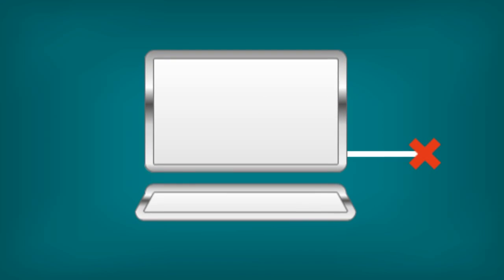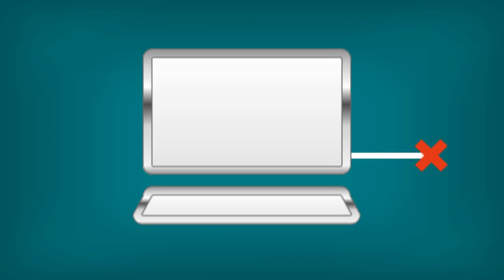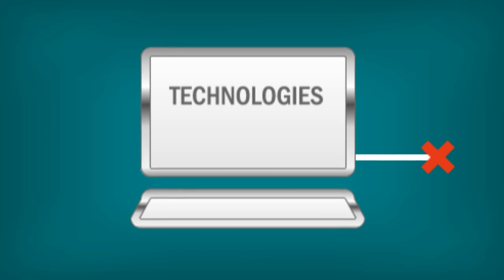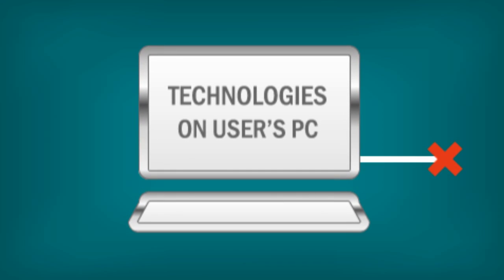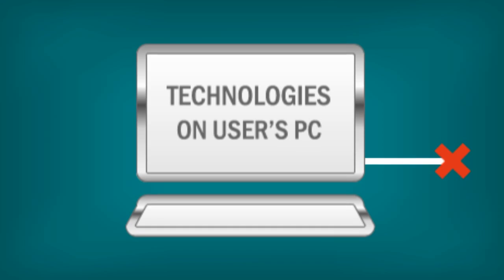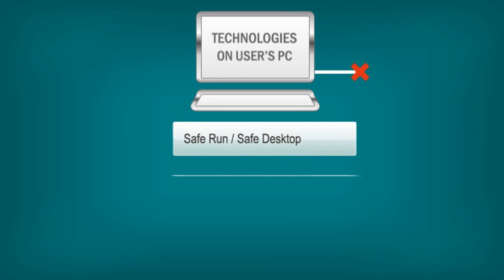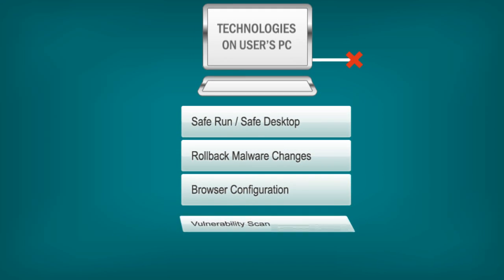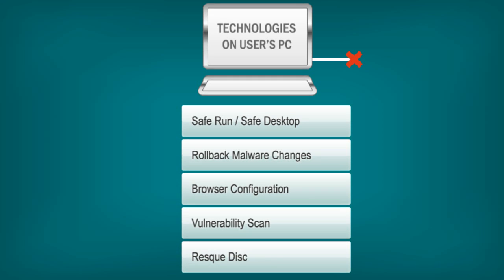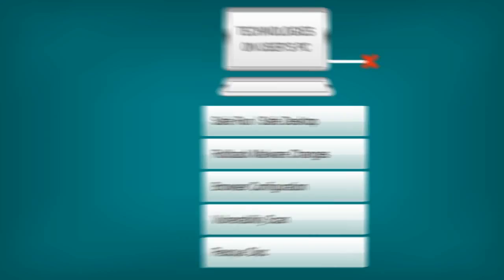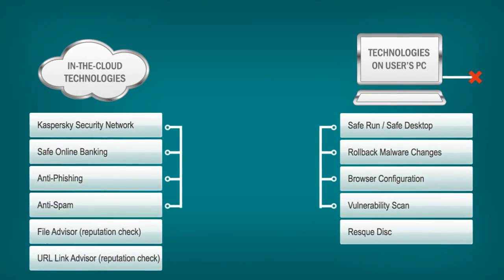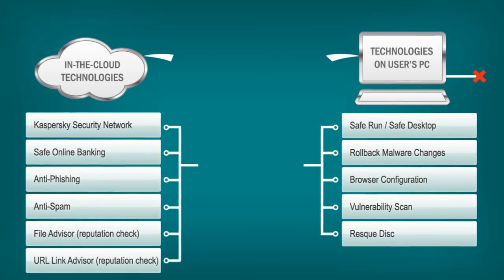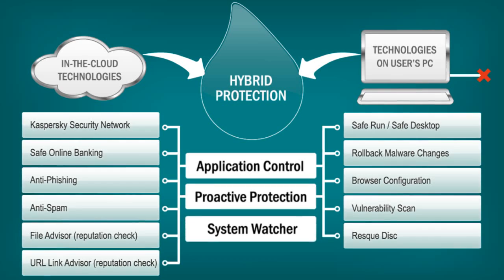Previously infected computers and computers disconnected from or without Internet connection are still at risk. This makes a built-in sandbox on each consumer computer a vital part of the protection application. From here the software can track the activity of applications and where needed roll-back harmful actions, scanning the system for vulnerabilities in applications. Of course all the technologies should effectively interact among themselves to provide quality proactive protection from previously unknown threats.